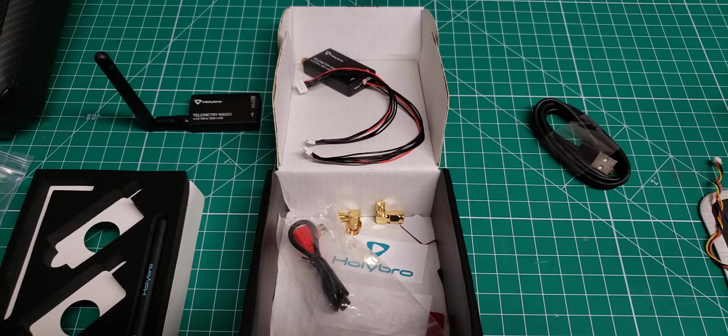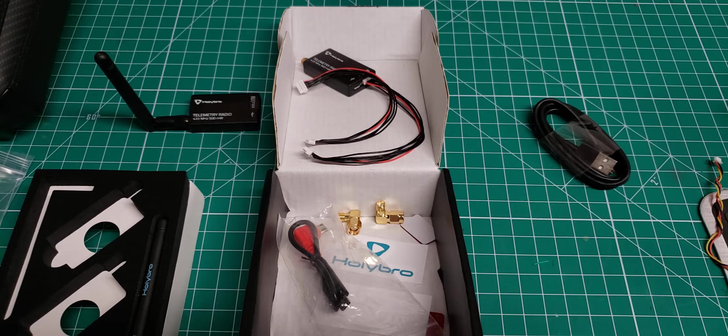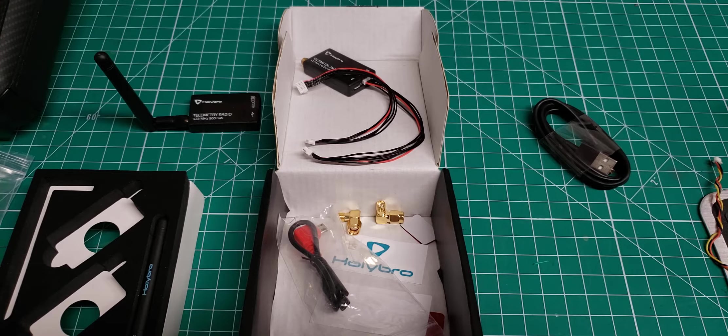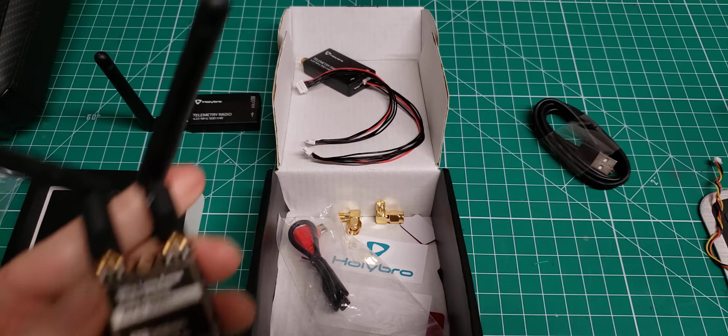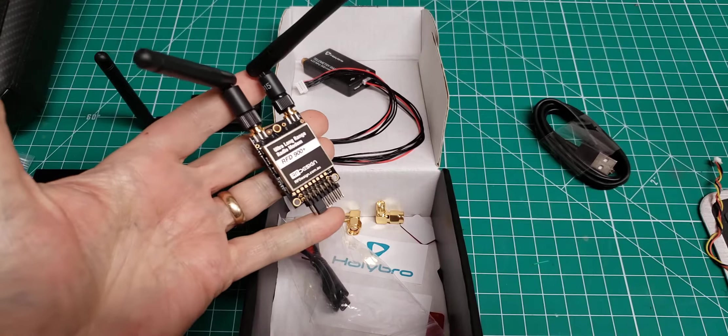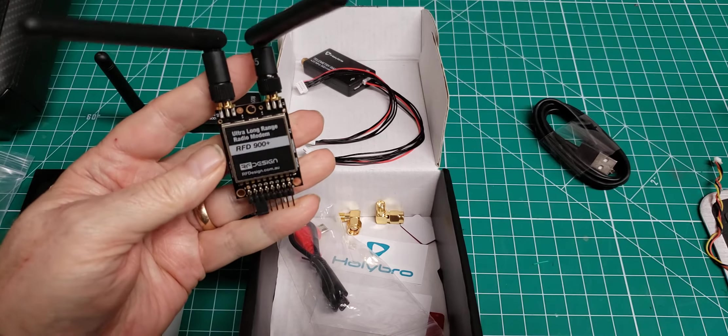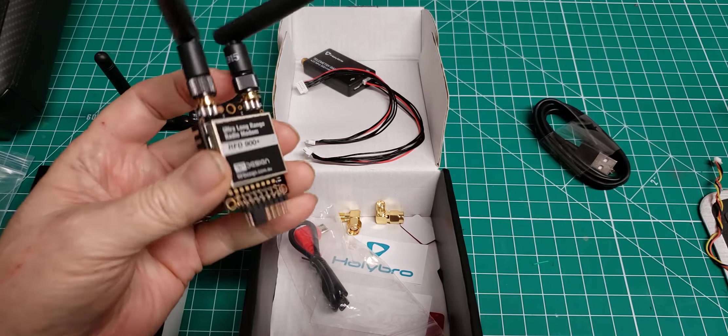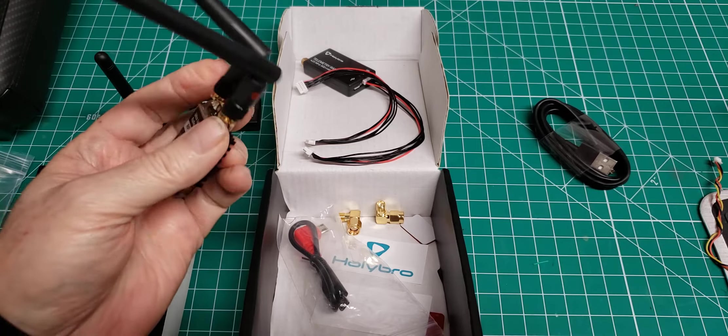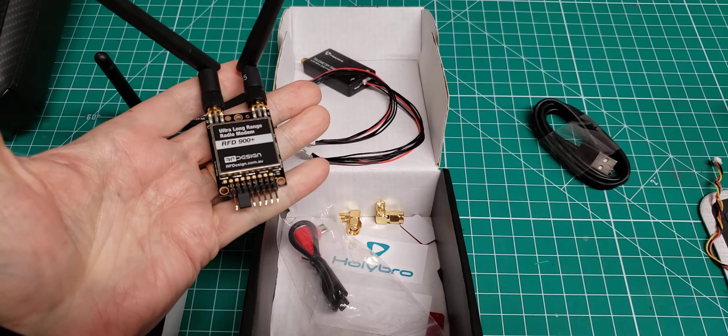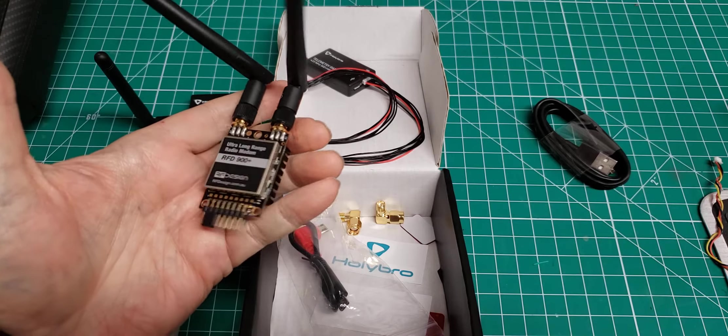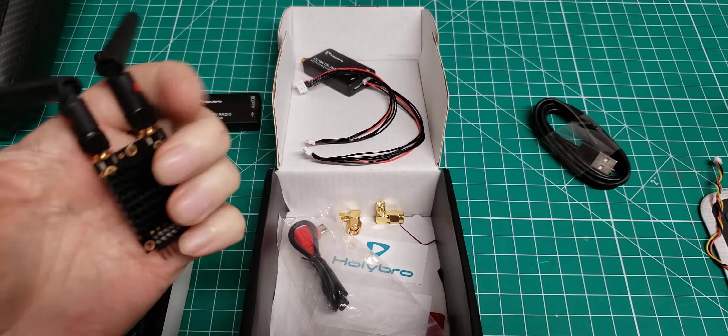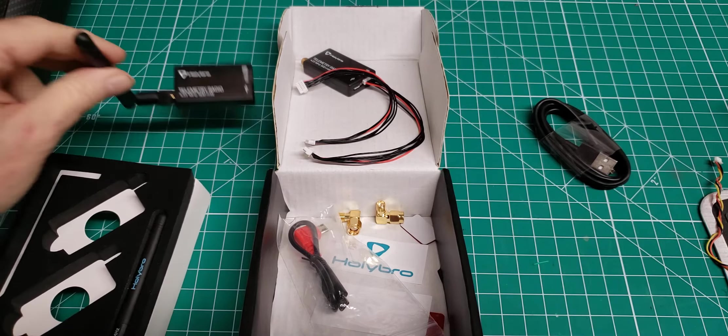But when I converted from 433 EZ UHF RC to 915 Crossfire RC, then there was a big conflict between this 915 megahertz telemetry transceiver and the 915 megahertz crossfire RC transceivers. So I ordered the 433 megahertz flavor.